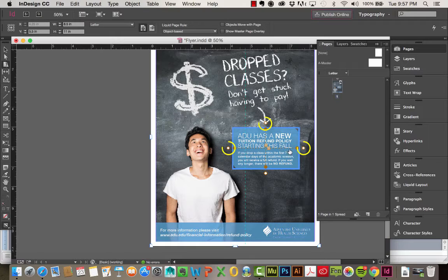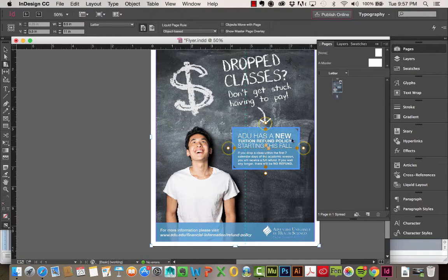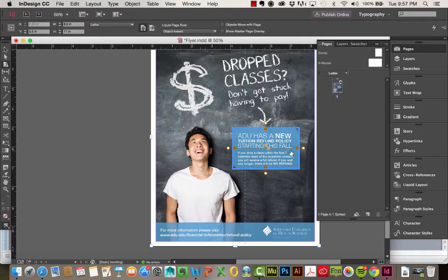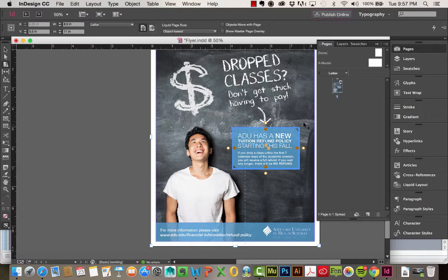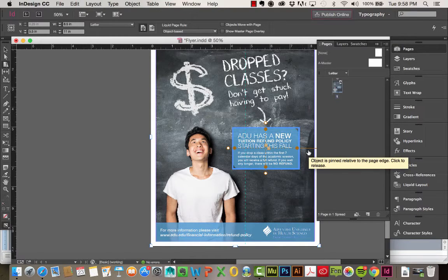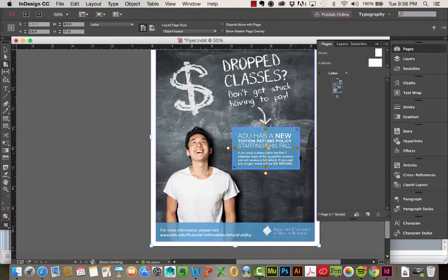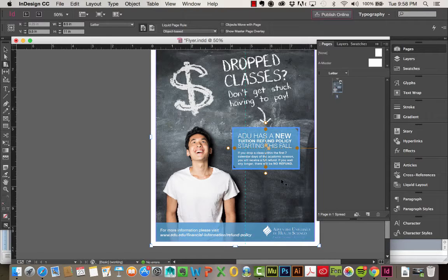These ones on the outside though, those set the distance to the edges of the page. So if I wanted to adjust the size of this, let's say I always wanted it to be this close to the page. I'm going to click on this. So now it's going to maintain that proximity to the page edge. And let's say I also wanted to keep it a similar distance to the bottom of the page.